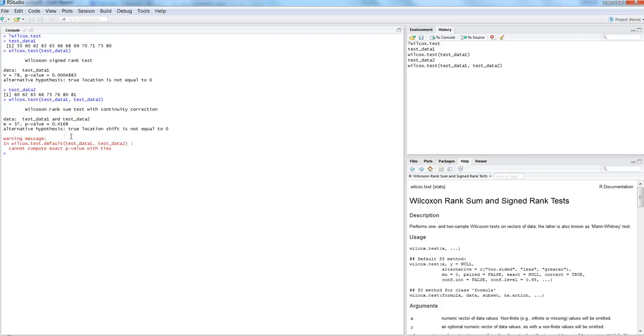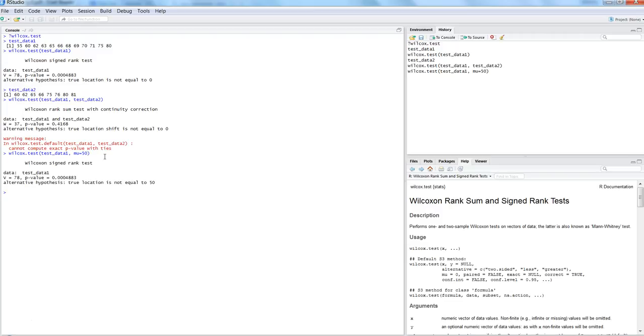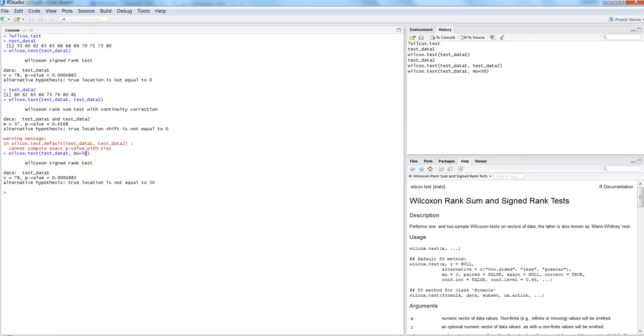Similar to the t-test, for a one-sample test with Wilcoxon, if you want to test against some frequency, you can specify mu. For example, mu equals 50, and it produces the result accordingly. You can specify mu similar to how you did it in the t-test.